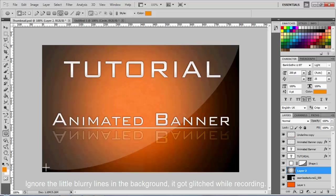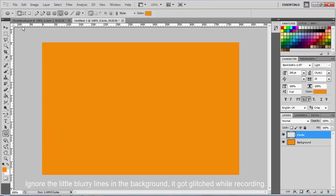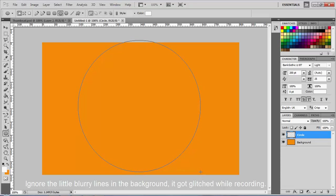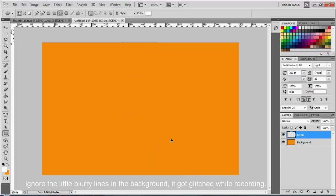This is the part we're going to be making this little effect we have there. You want to take your Ellipse tool. You're going to want to make it white. And draw a decent sized circle like that and hold the space bar in order to move it around.